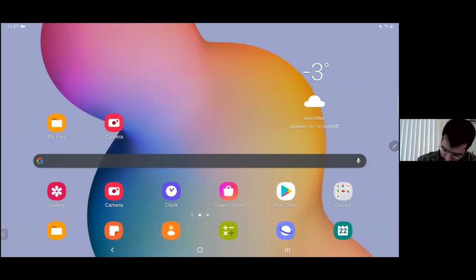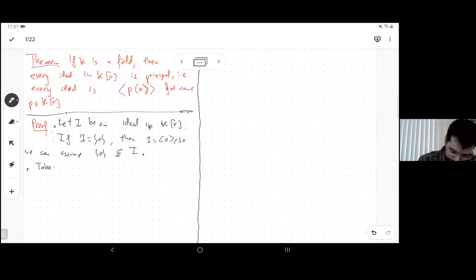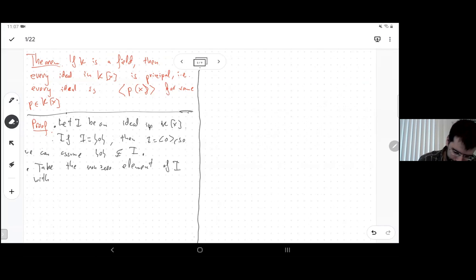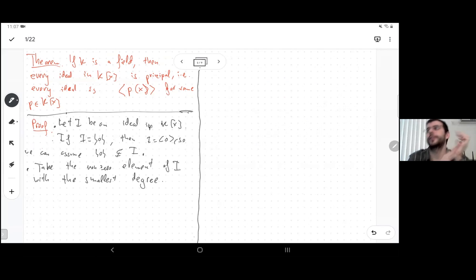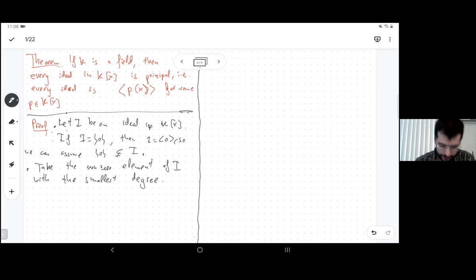Here's how to find a generator: take the non-zero element of the ideal with the smallest degree. The reason this works is that the degree of a non-zero polynomial is a non-negative integer, and every non-empty set of non-negative integers has a minimum. So call this element Q.